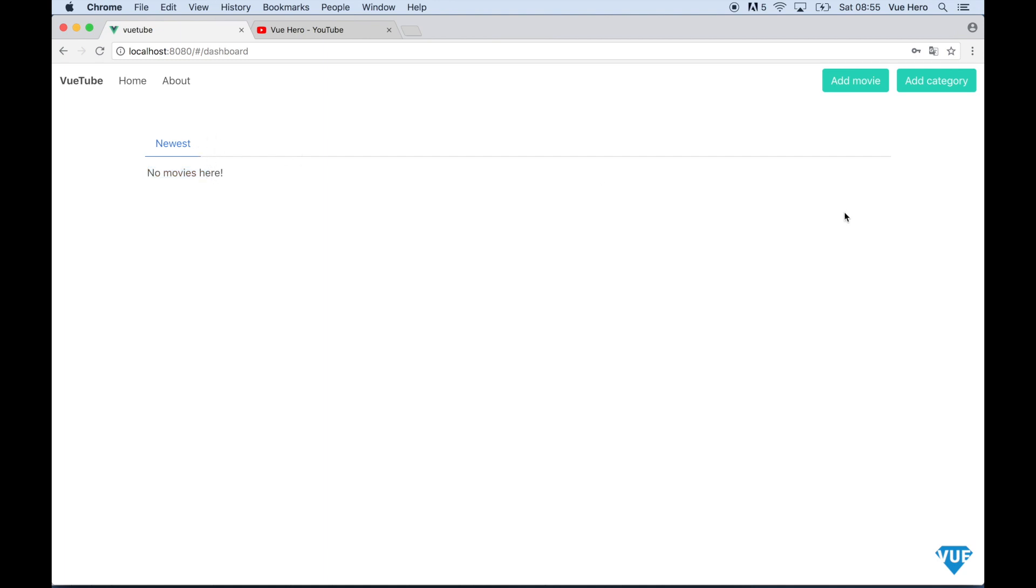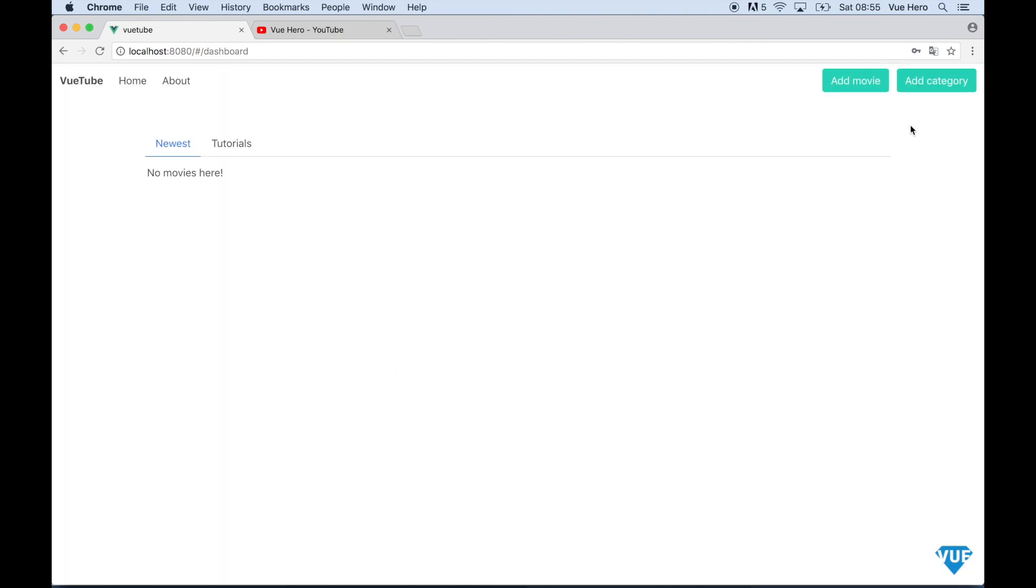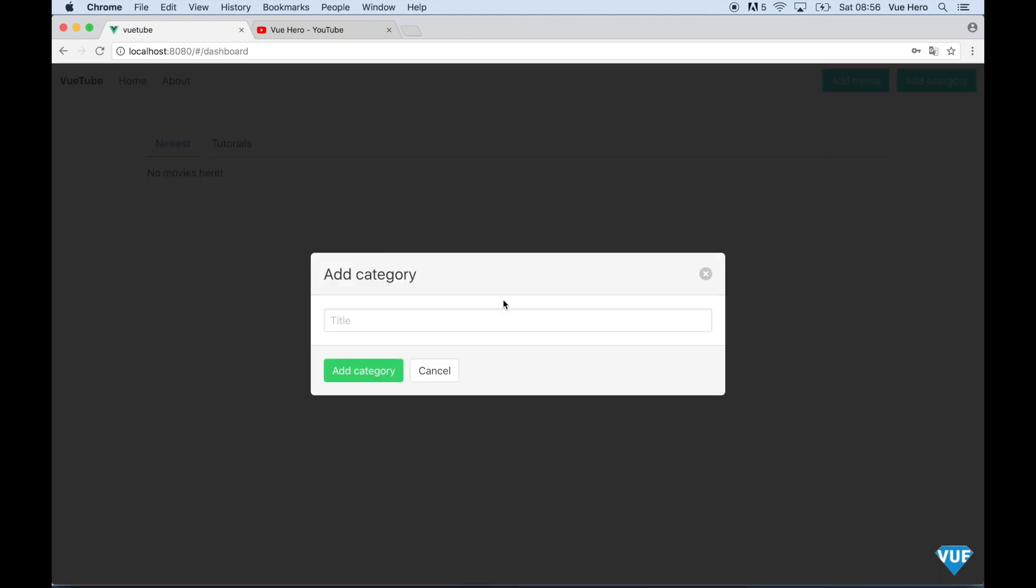So the first thing I can do is to add a category. Tutorials. I can also add one more. Documentaries.